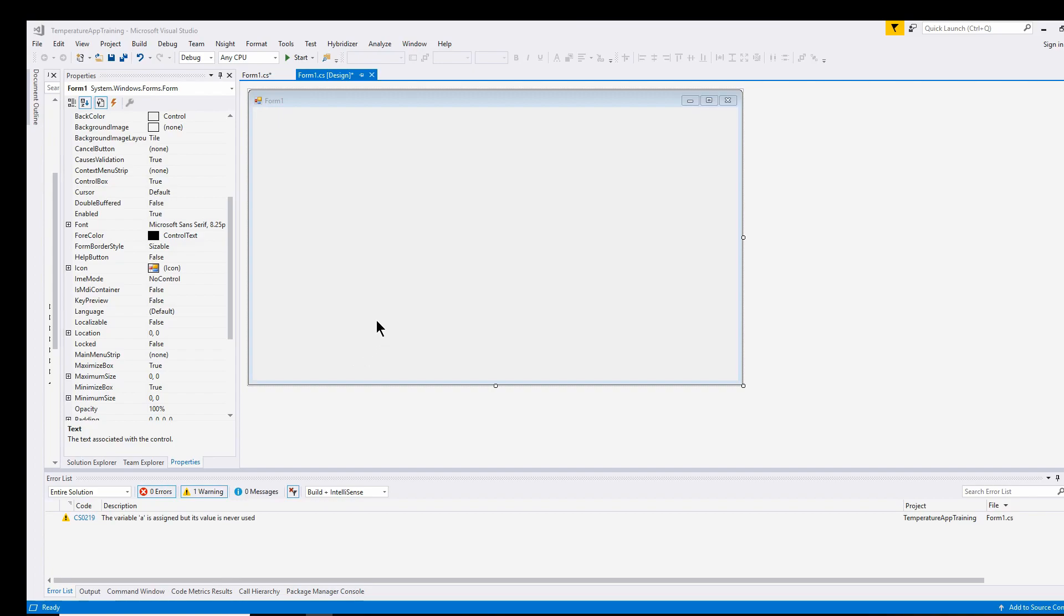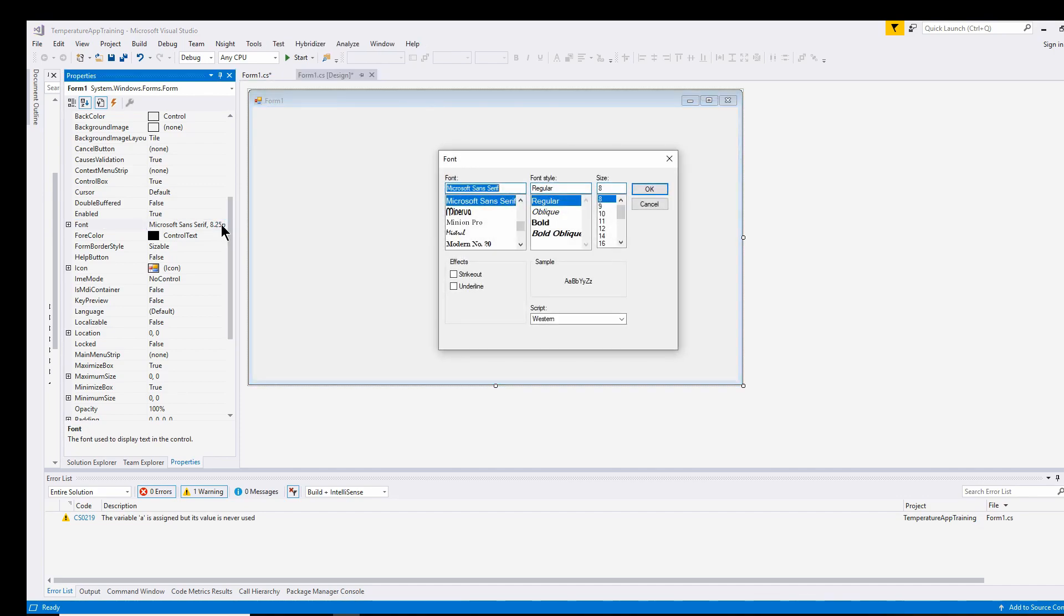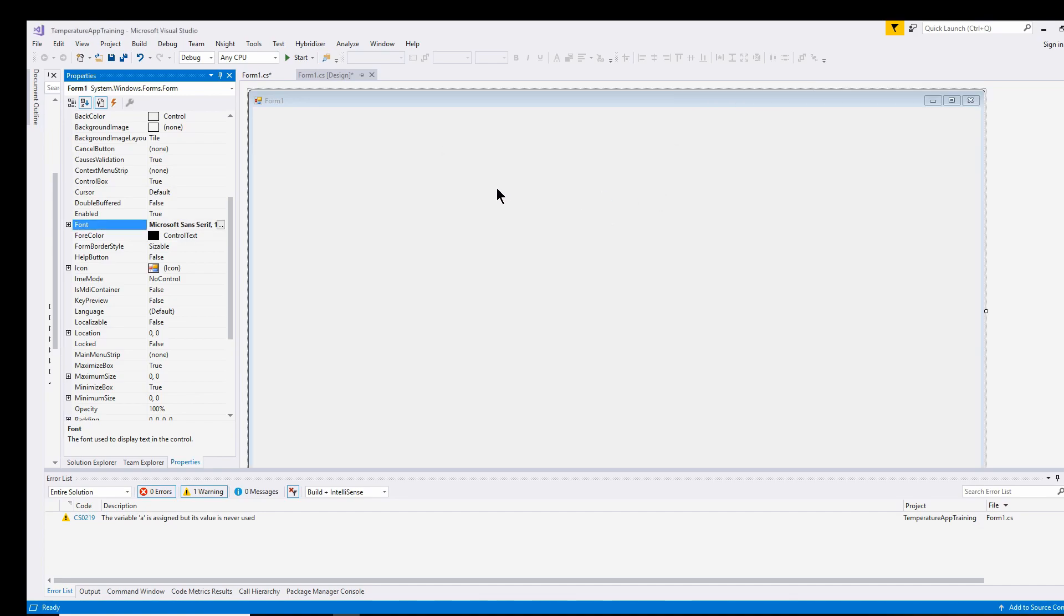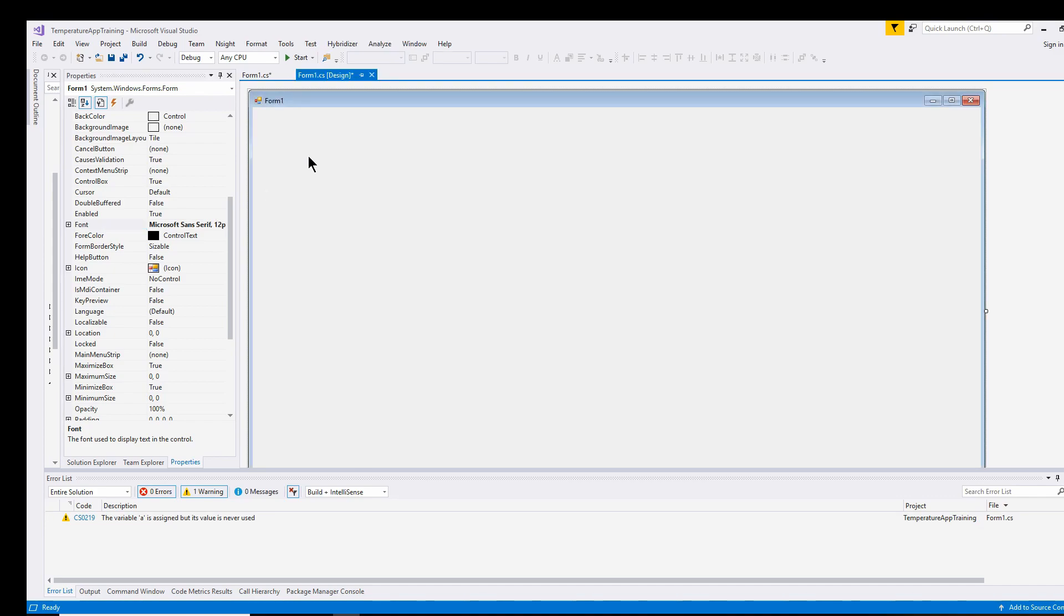Generally, the very first thing I do when I'm starting a Windows Forms application is I click on the form and I change the font. The reason I do that is because the default font of 8 is usually too small. So I change it to like 12, and you can see the form expands. But the good thing about this is if you change it on the base form, then any time you add a control to this form, it will inherit that font. So all of the child controls on this form will have a 12-point font, which makes things a lot nicer.